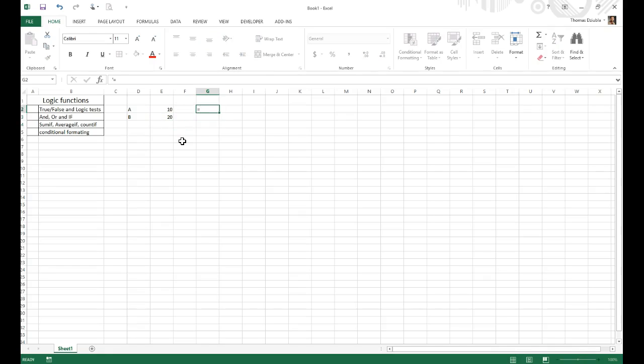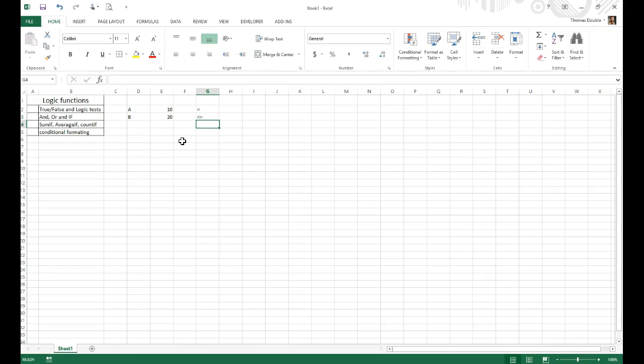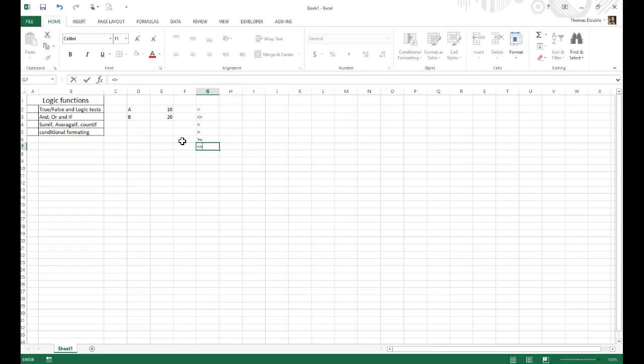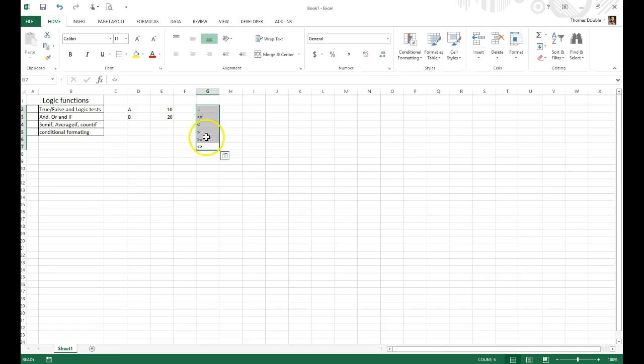Now the comparisons we can make are equals. We can say something is less than or equal to, or just less than. Or we can say something is greater than or greater than or equal to, or not equal. These are the common logical comparisons that we can make within Excel.